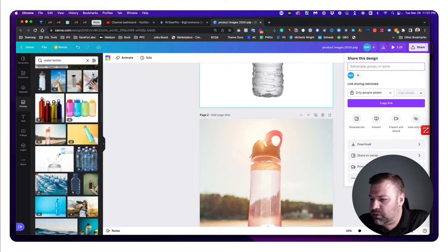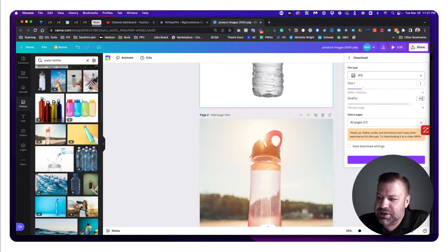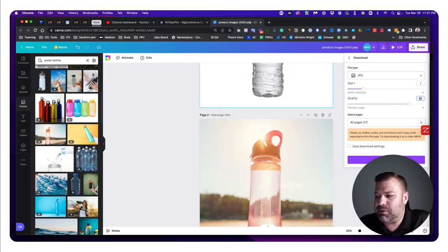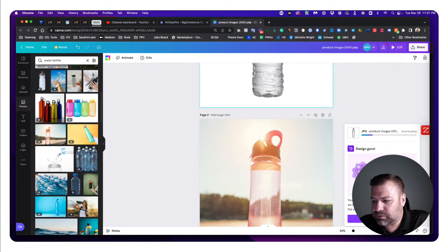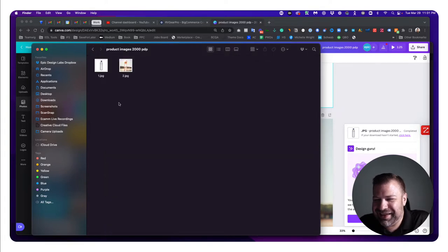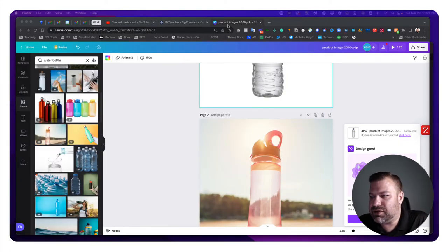So I'm going to take these two images and download them. I'm choosing to download as a JPEG, and because I have the pro account — which is only about 8 or 10 bucks a month, very cheap — I can decrease the quality down to 80%, which compresses the image and makes the file sizes smaller without actually losing anything noticeable. I'm just going to choose the first two and click download. All right, I have these two images — I'm going to drag them over onto my other screen so they're not in the way, and then come back to my BigCommerce store.